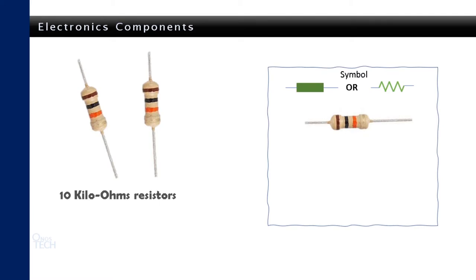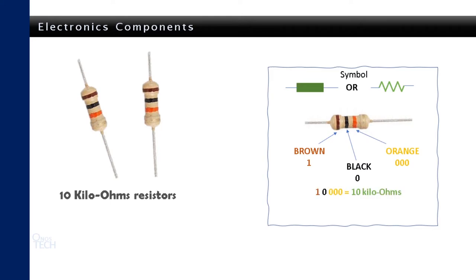Either of these are the symbols of a resistor. Its value is deduced from the color bands around it. In this case, brown-black-orange gold is 10 kilo-ohms.